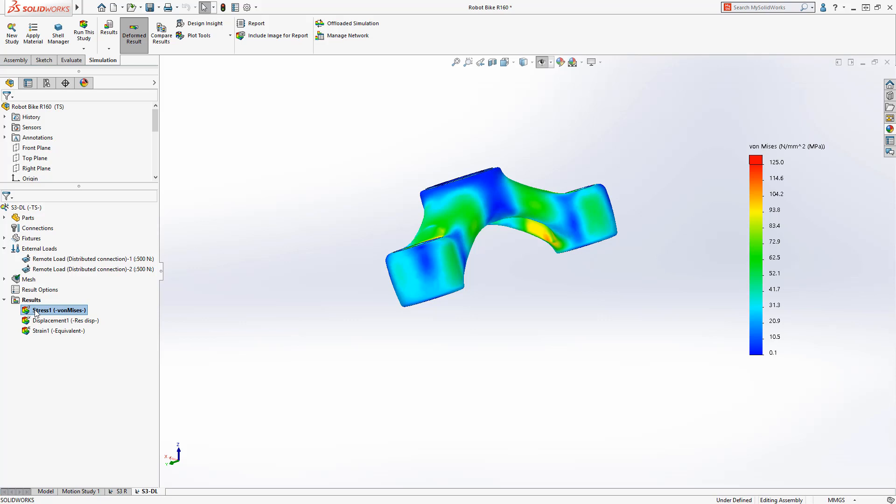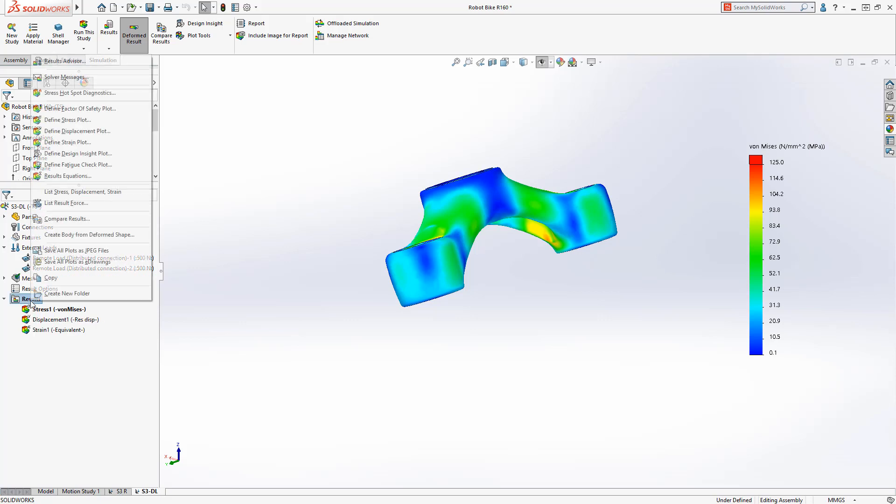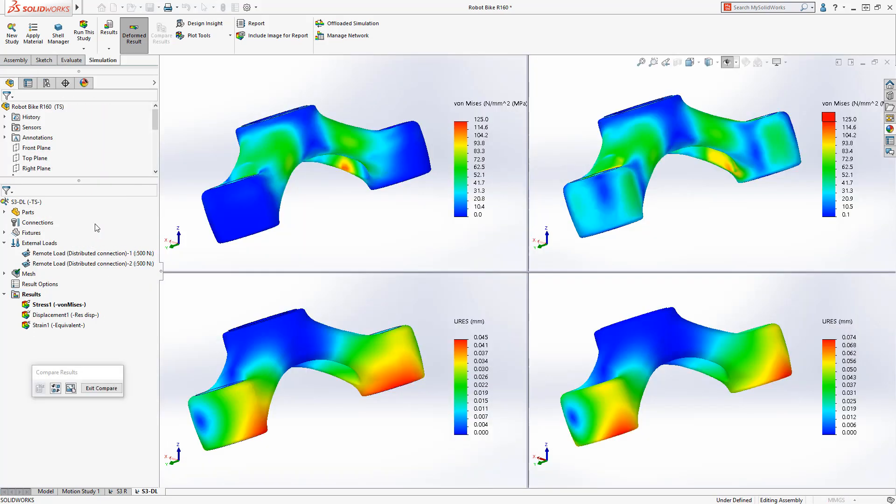Comparing the results from both studies, it's clear the distributed load is a more effective way to transfer the force the crown experiences, increasing our confidence it will work as designed.